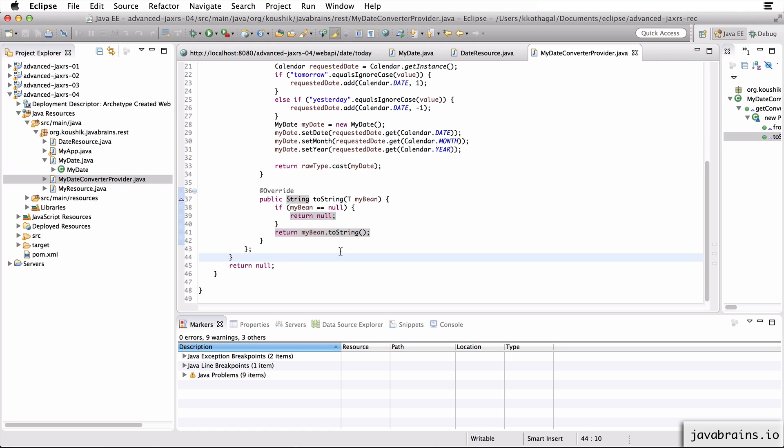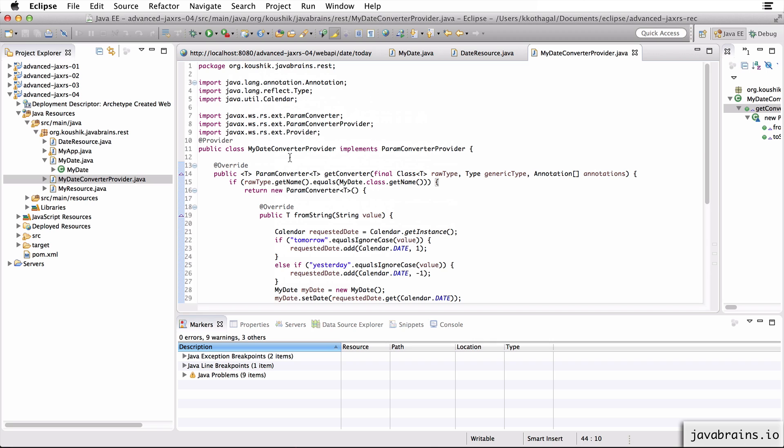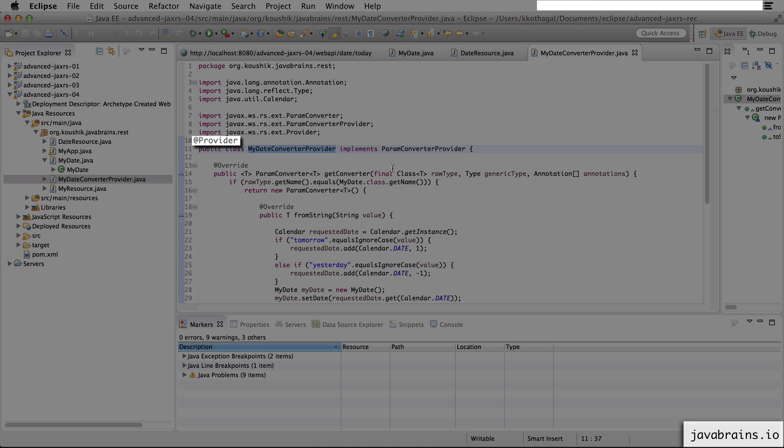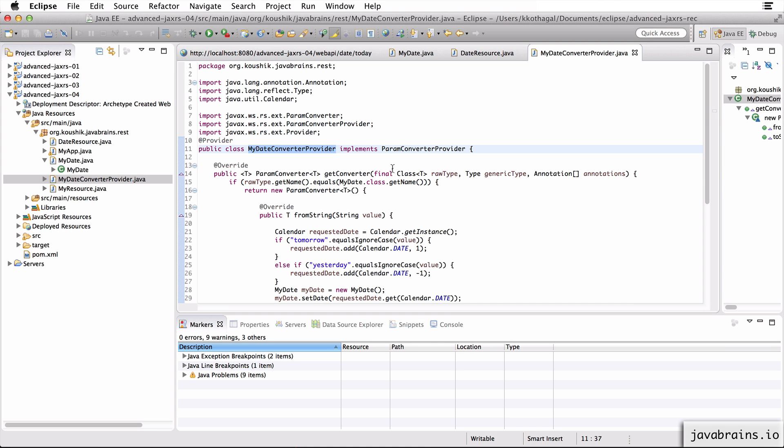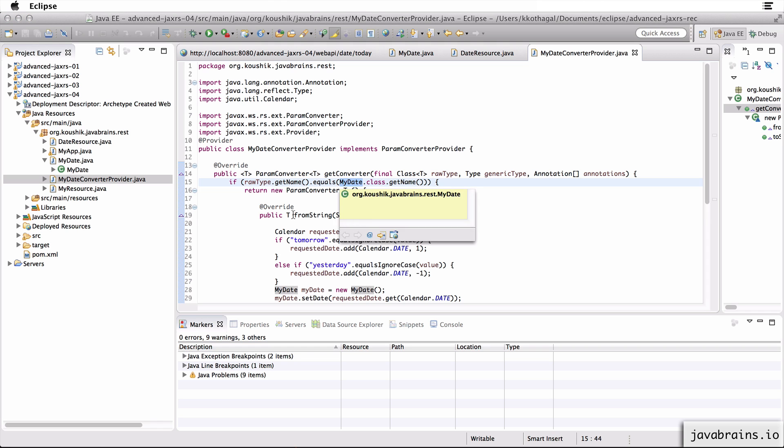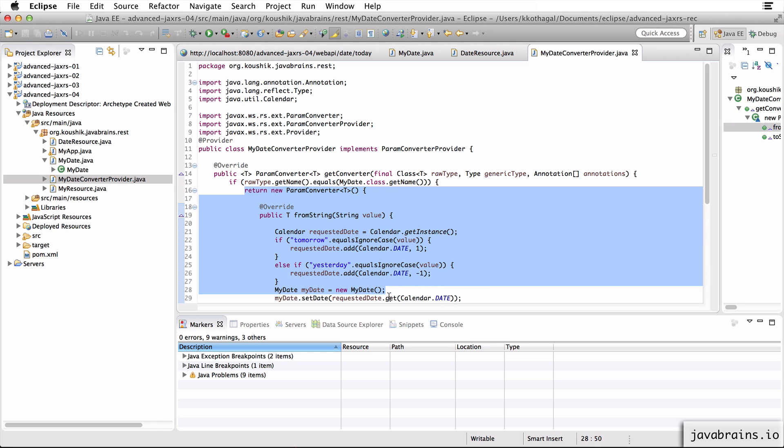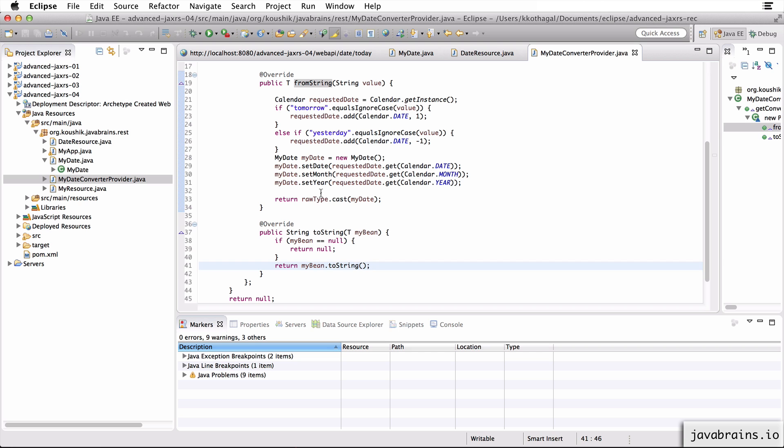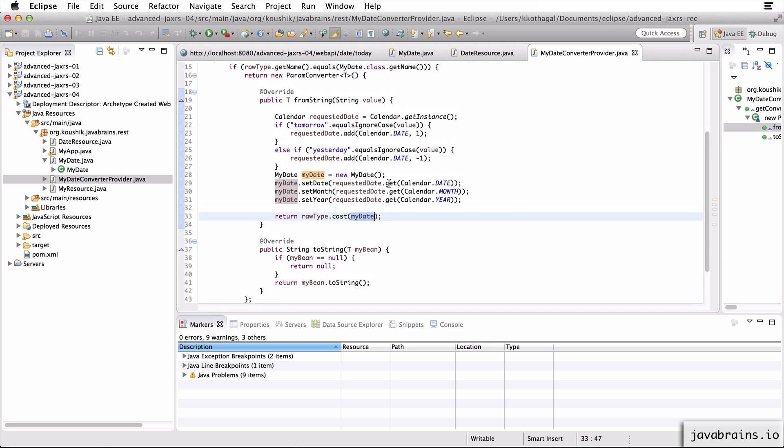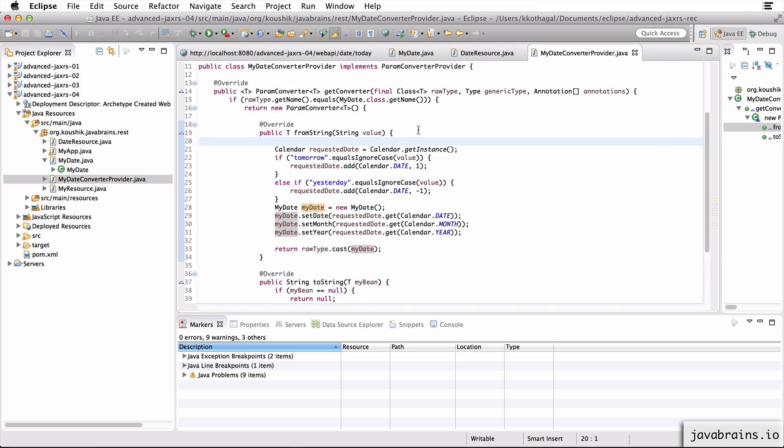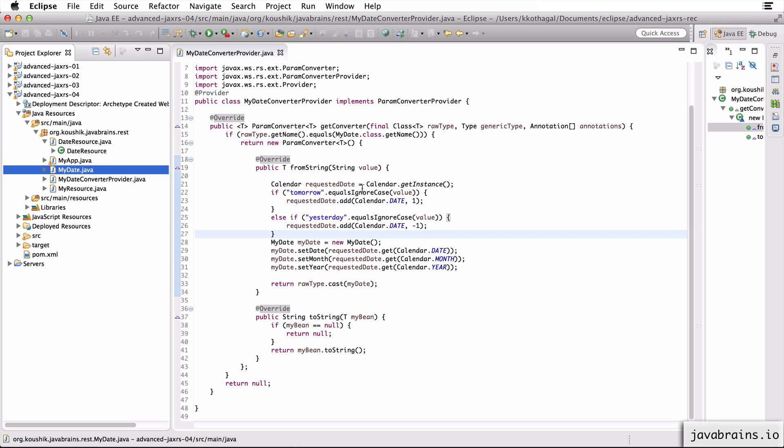Okay. Now with this, we have an implementation of the my date converter provider. And now in order to register this class as a provider for Jax RS, make sure you add the provider annotation to the class. Now with this annotation, we've got a custom my date converter provider, which looks at the raw type. And if the raw type is what we need, which is my date, it returns an instance of the param converter, which just has a logic to return the type that we want from the string. This is all that matters.